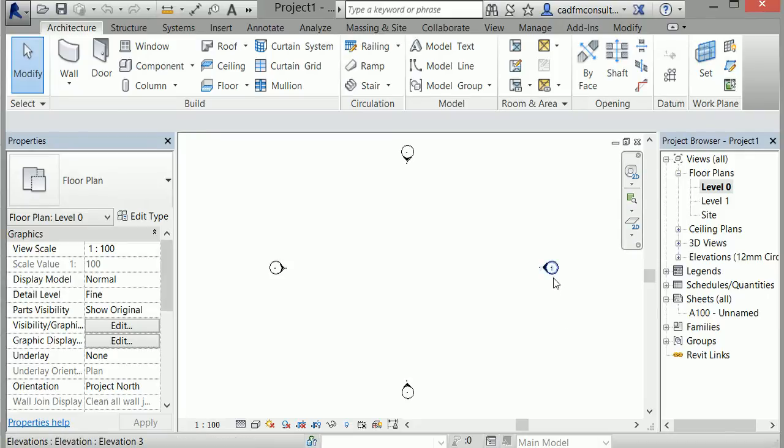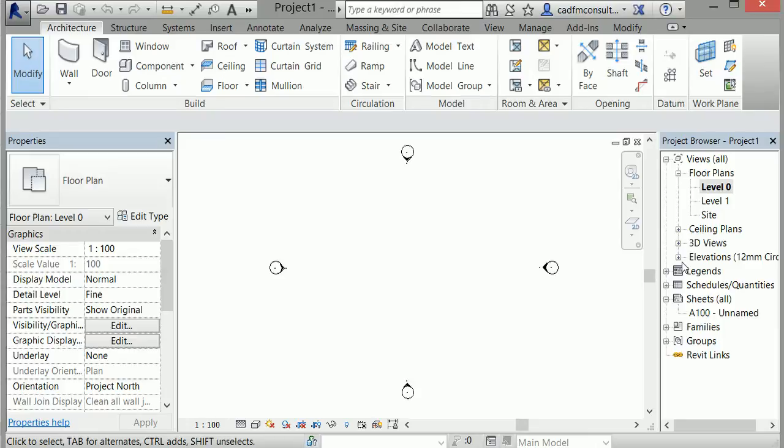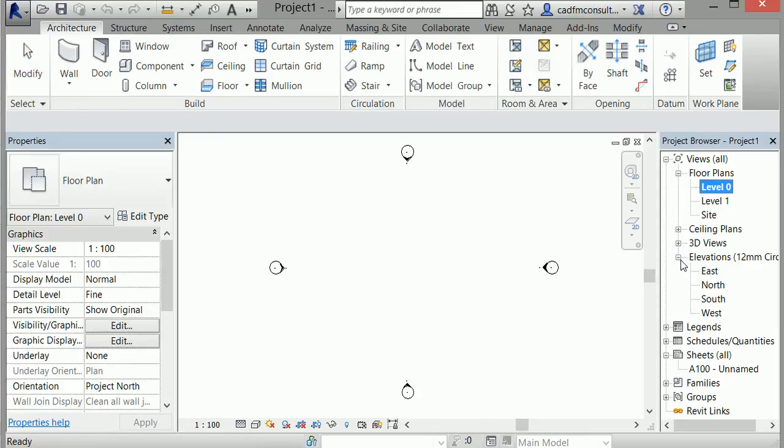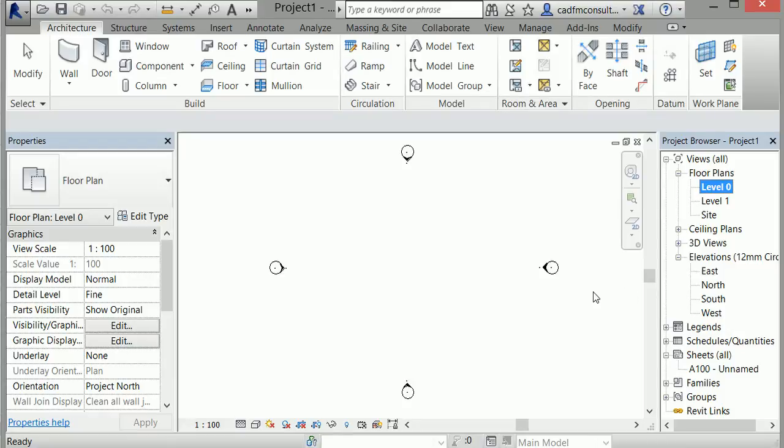Revit created elevation markers shown here, which allow me to create elevations. Expanding the Elevations menu, you can see I currently have four default elevation markers located here in the plan view: East, North, South, and West.